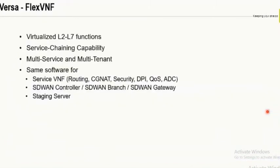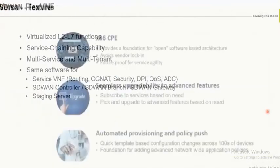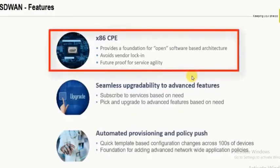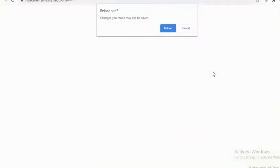Continuing on the features of Versa FlexVNF: it is an x86-based platform, which makes it a flexible way of deploying SD-WAN service on any open platform. You can upgrade to any advanced features without needing to purchase a paper license and install it. Instead, you get a subscription-based license — you subscribe for the service and it gets enabled for you.